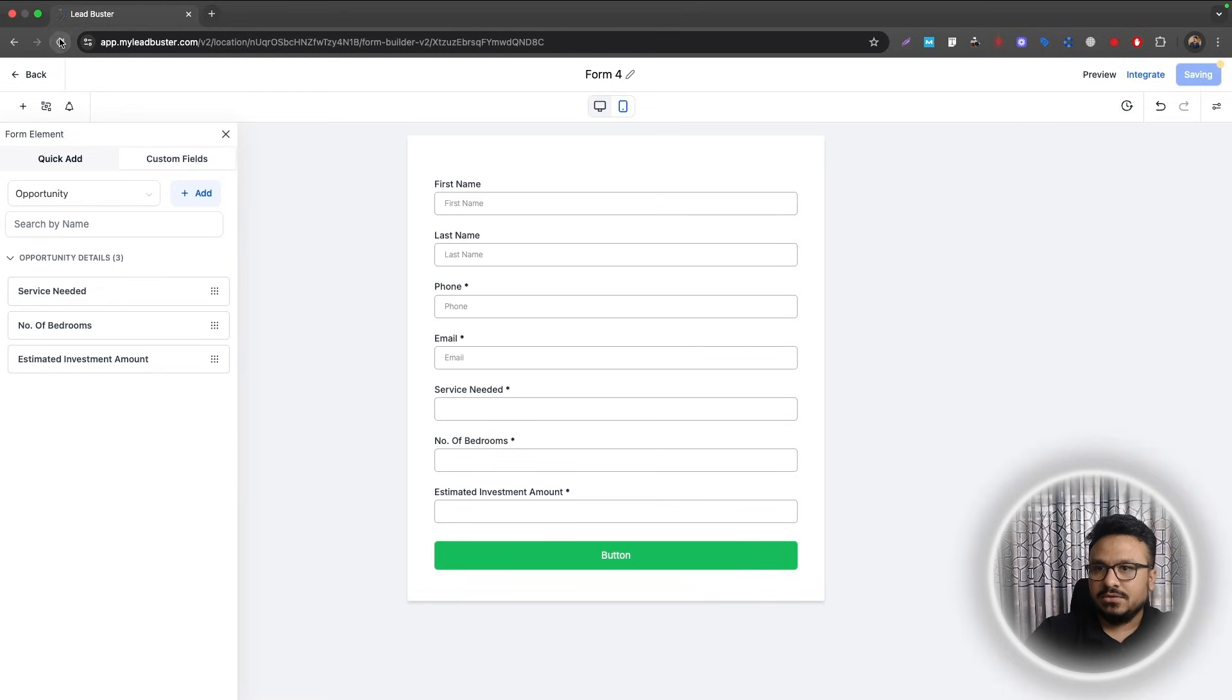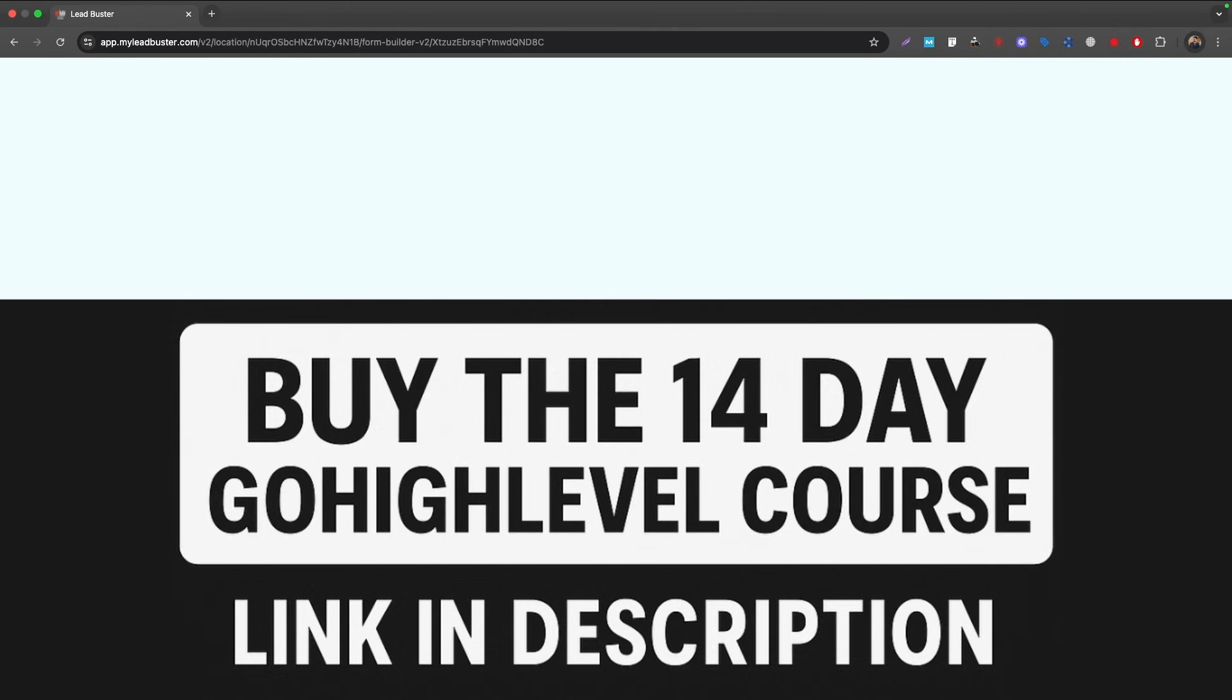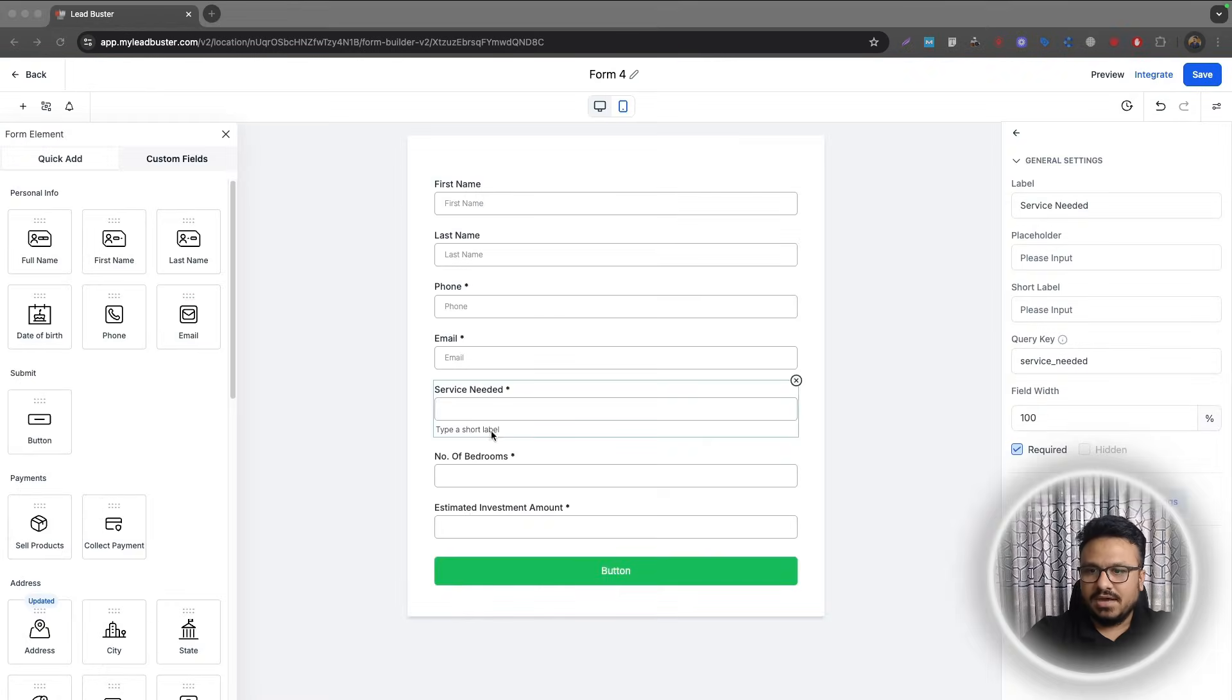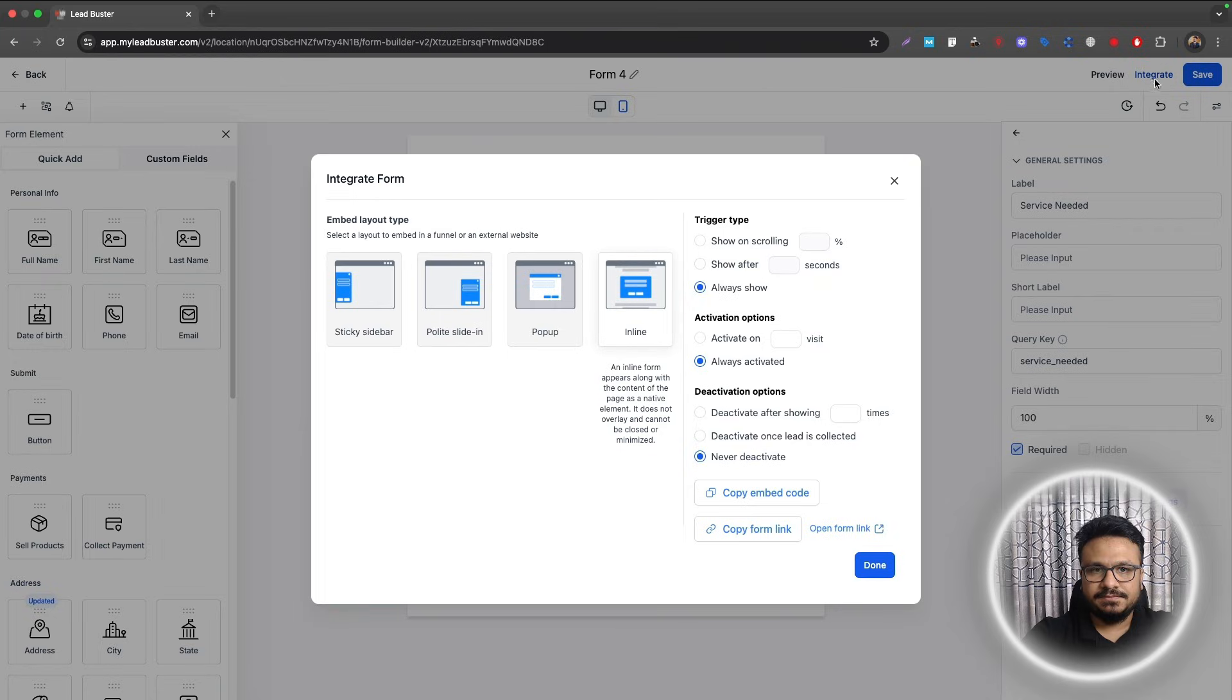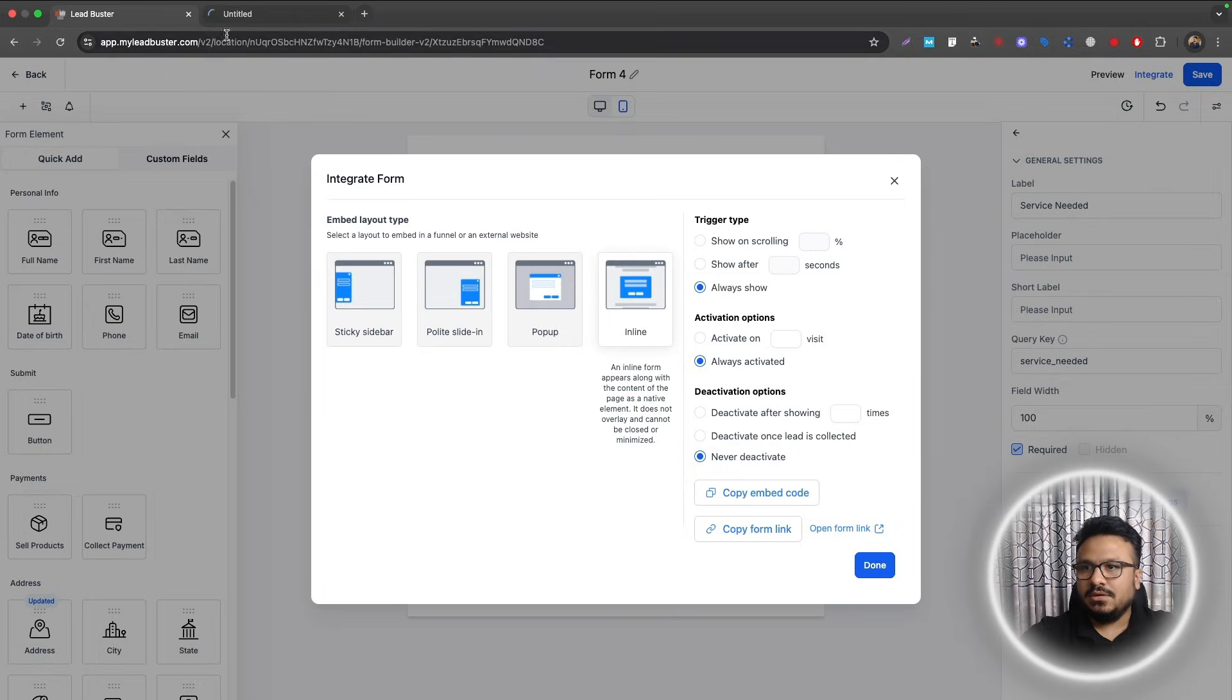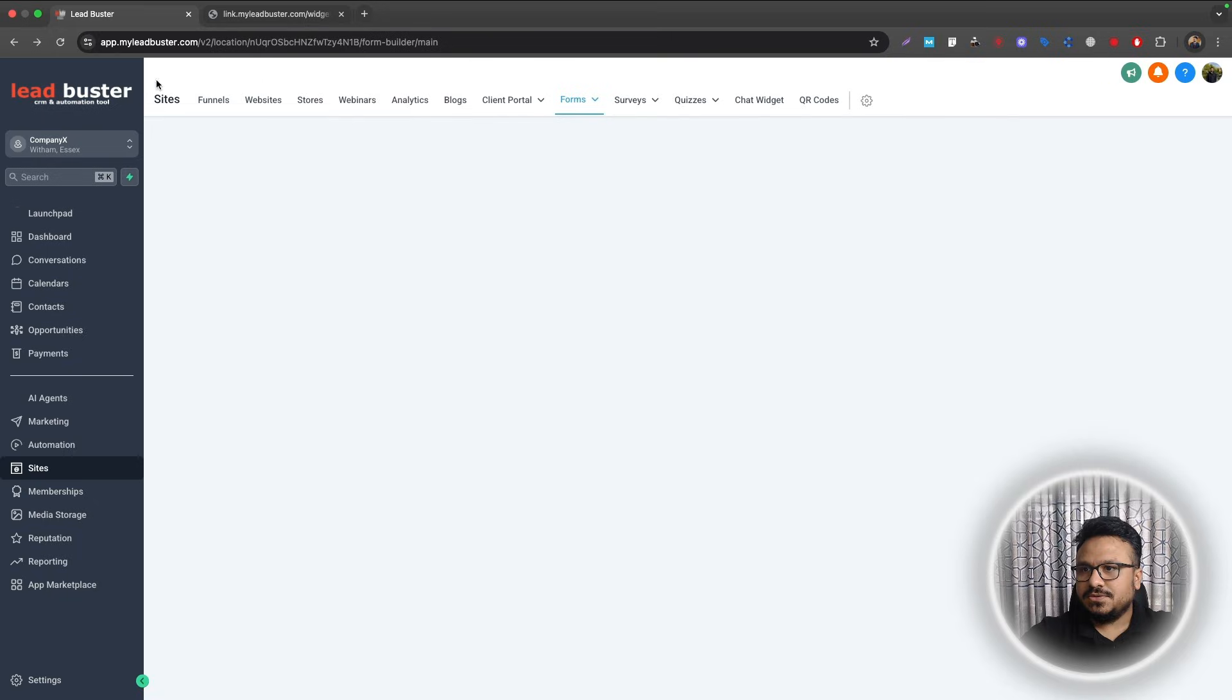You don't have to configure them for the other two, just configure them for one and you're good to go. So let me just make sure this actually was updated. Okay, I have updated this and now let's go ahead and test it. So integrate, open form.